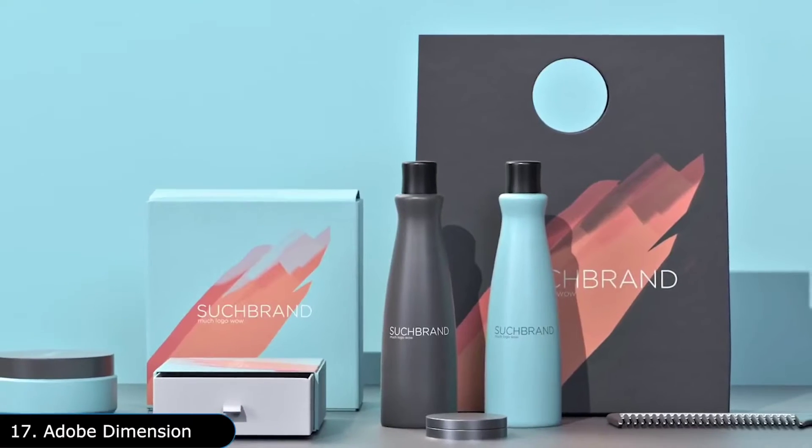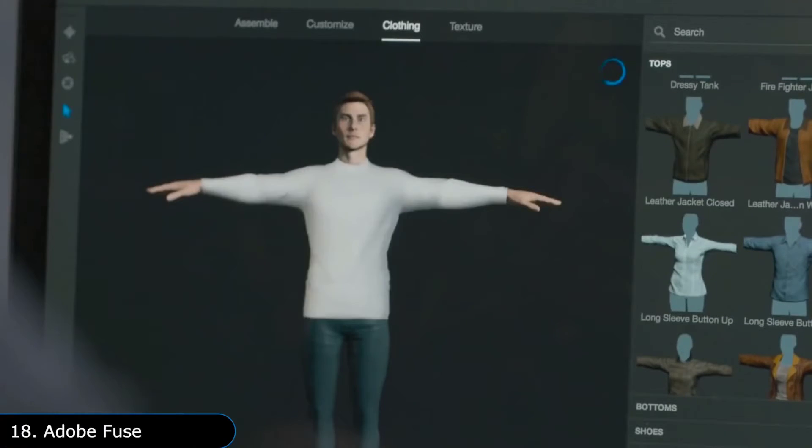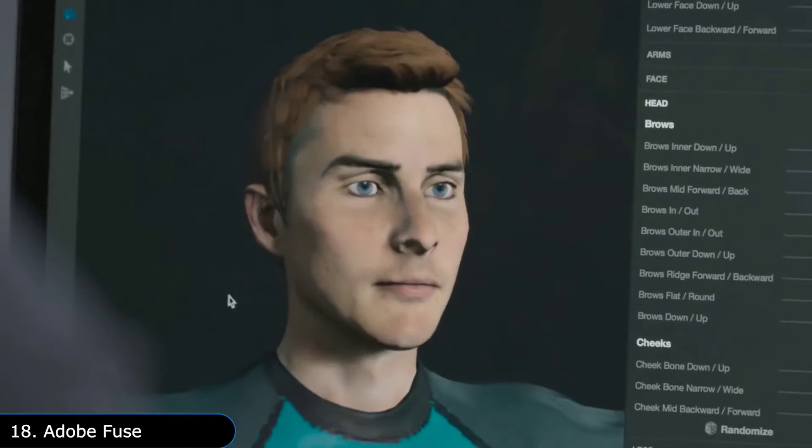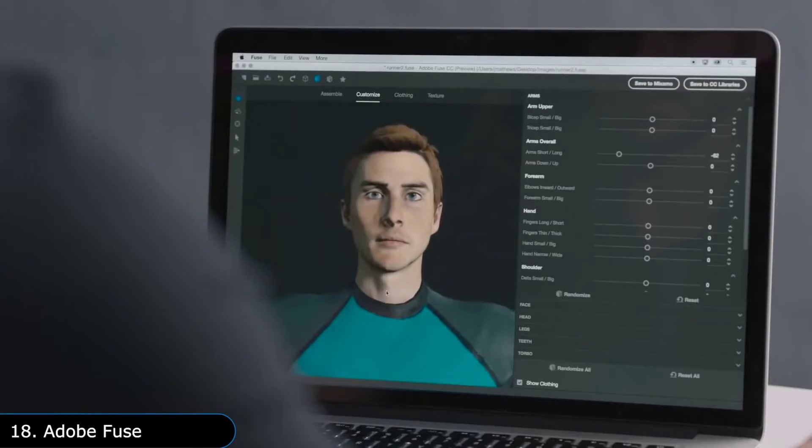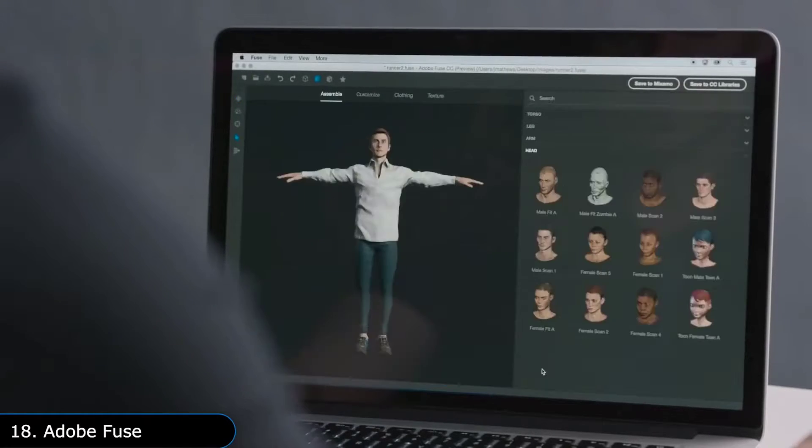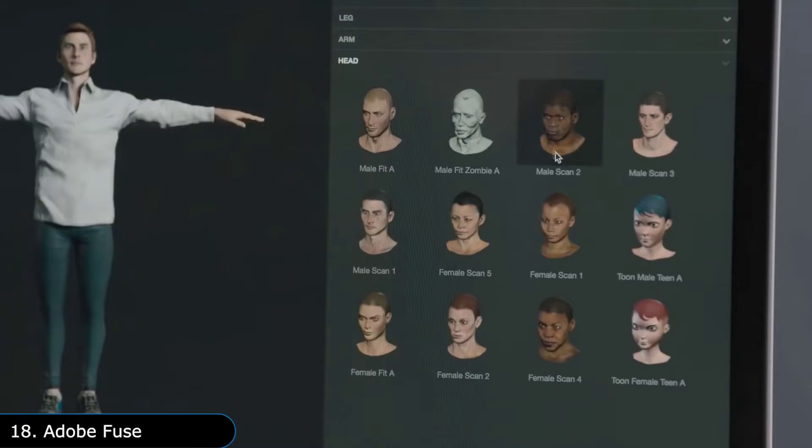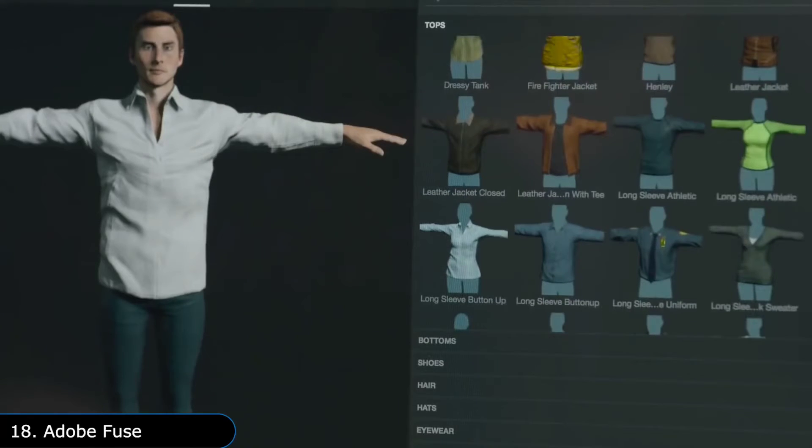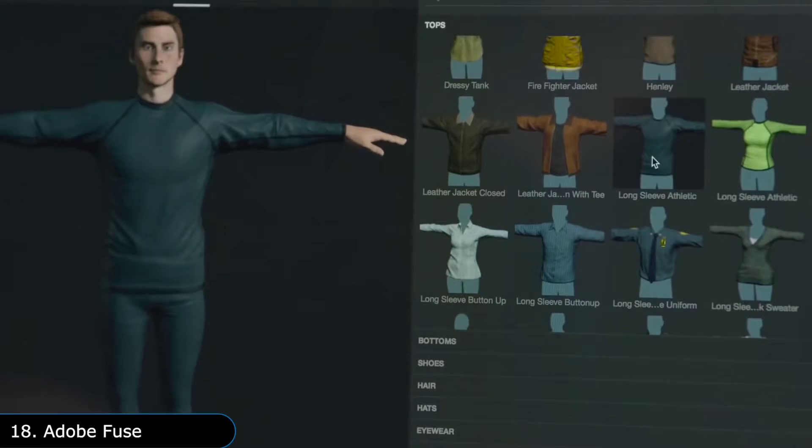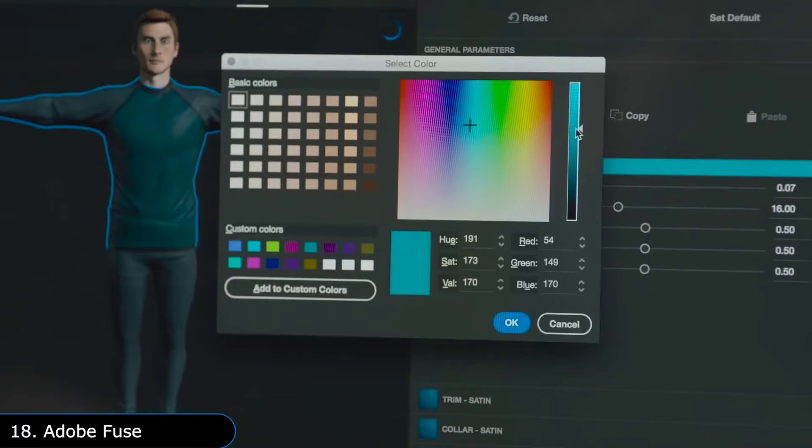Speaking of 3D, Adobe Fuse is another tool for making 3D models. However, this one is specialized in making human models which you can then export to Photoshop or any other 3D software. It is pretty simple to use even though you can create highly customizable models by changing their physical attributes, clothes, textures, colors, etc.